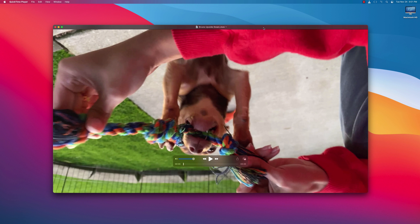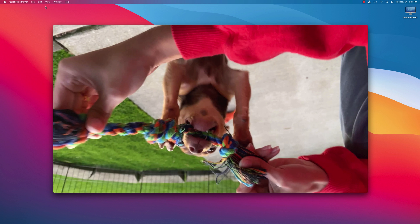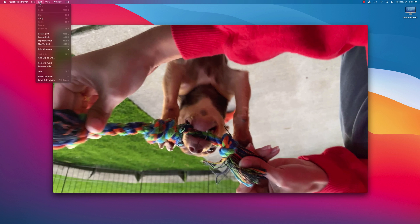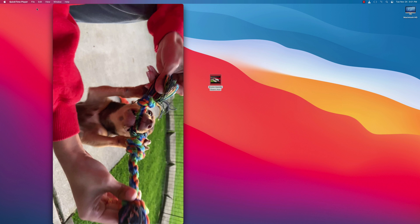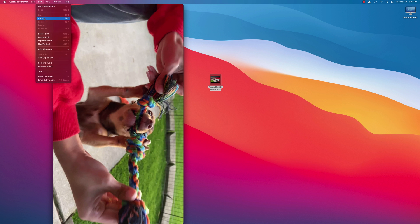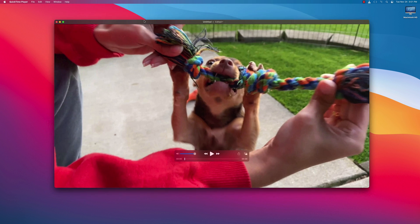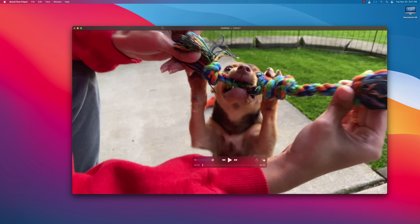Now that the video is open, all you would have to do is go to Edit. And you can click on Rotate Left. And then click it again, Rotate Left. And now you see that it's right side up.